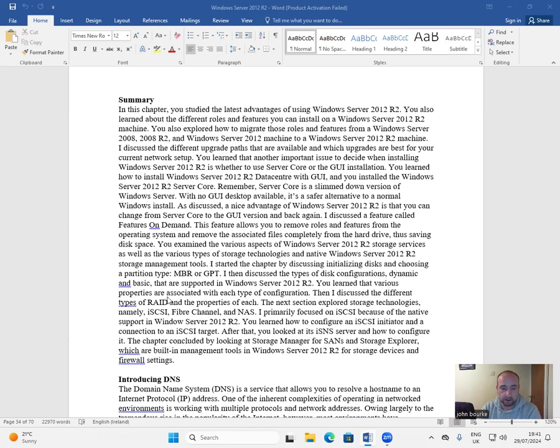You learned that various properties are associated with each type of configuration. Then I discussed the different types of RAID and the properties of each.